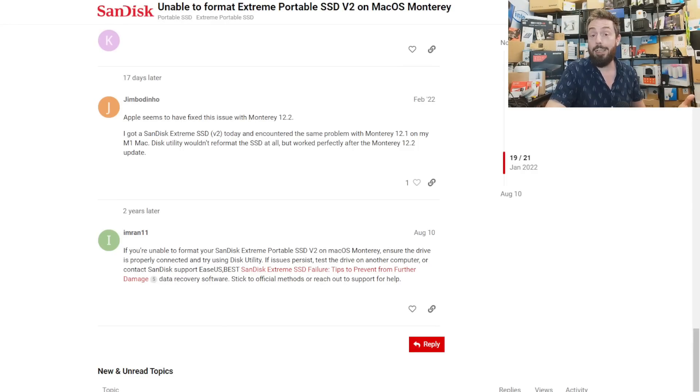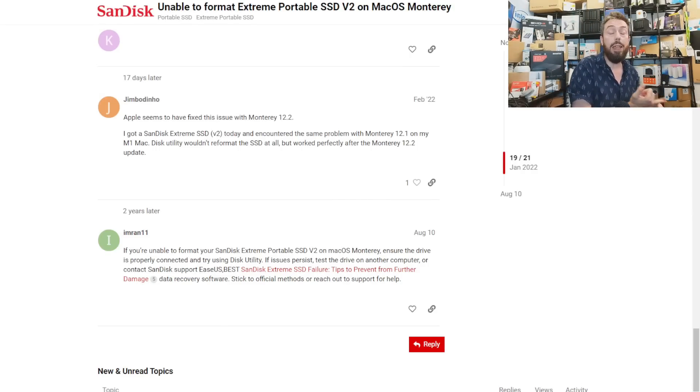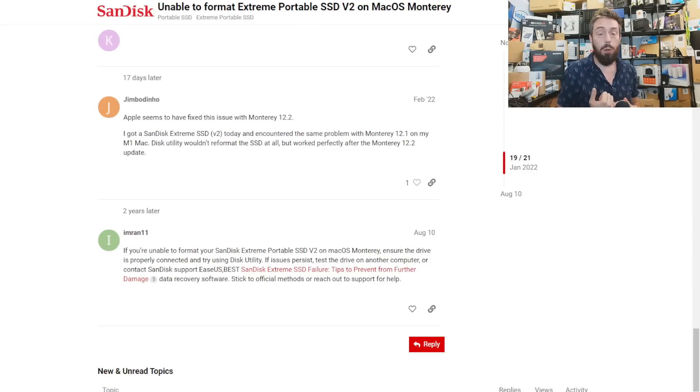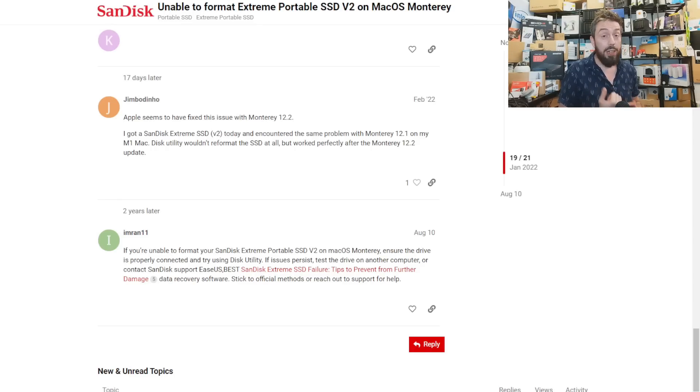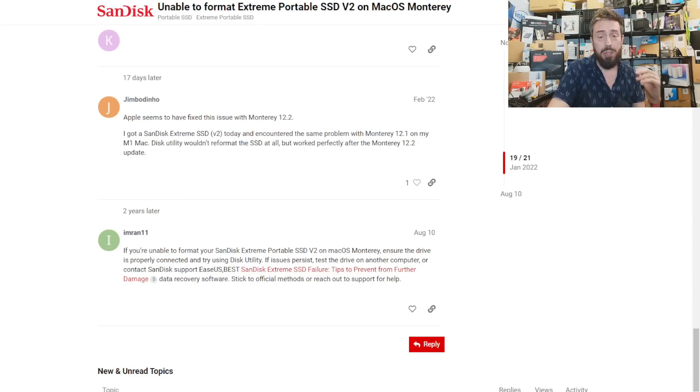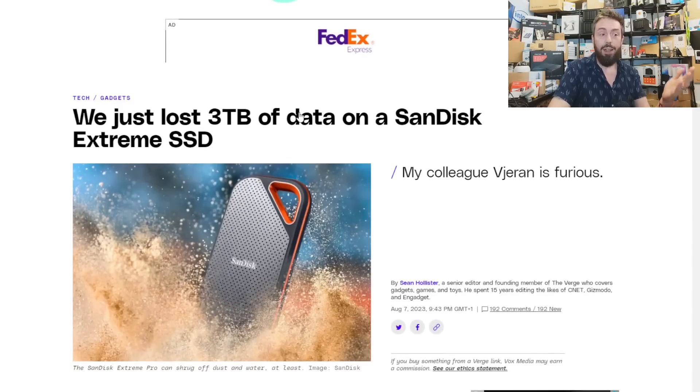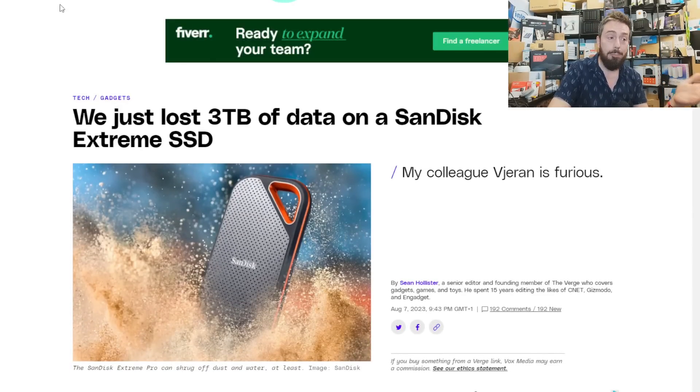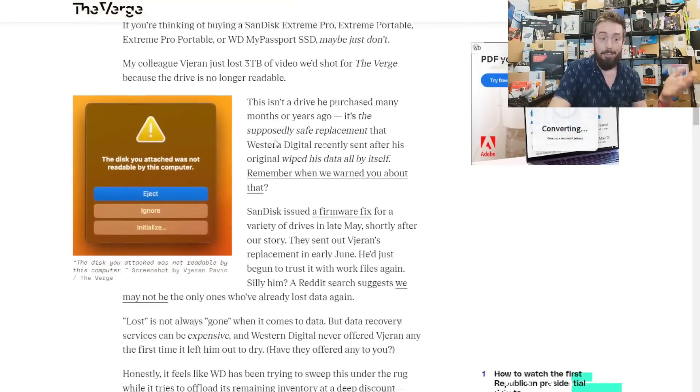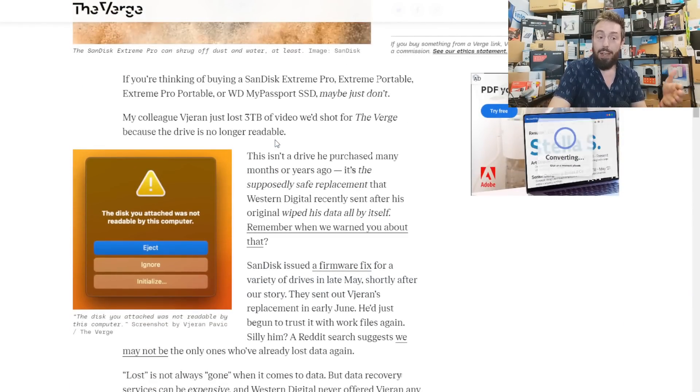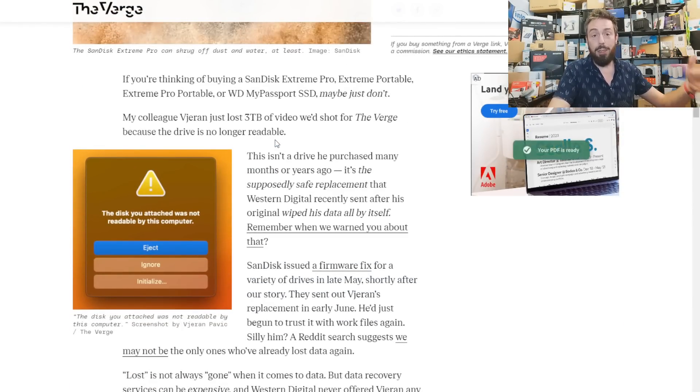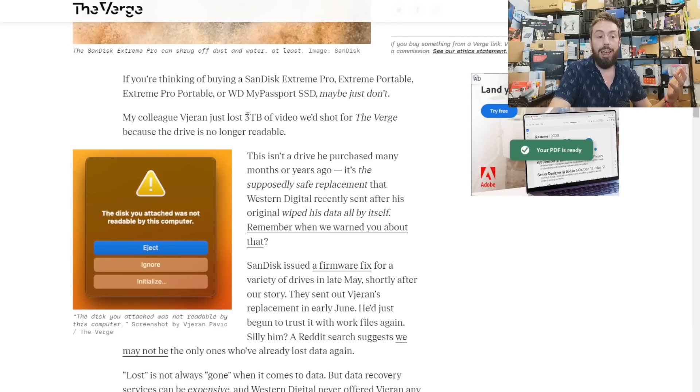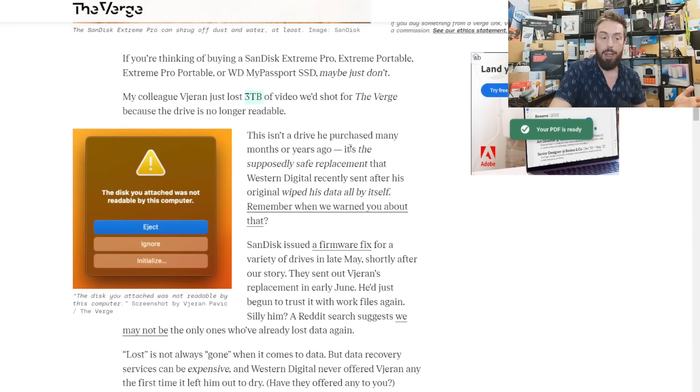There's varying levels of information stating this has not stopped impacting people. Either they're buying new drives which need the firmware update and users aren't aware, or the replacement drive failed. The Verge got a replacement drive and it failed—they lost 3TB on a 4TB drive. It's the supposedly safe replacement WD sent them, which is a PR disaster.